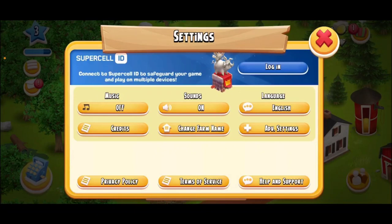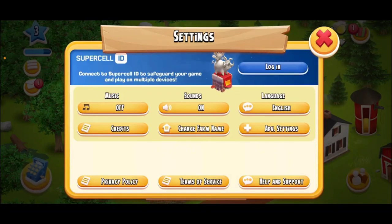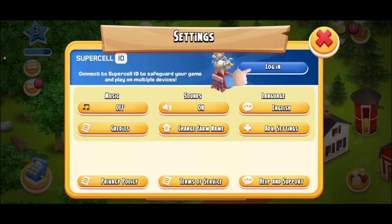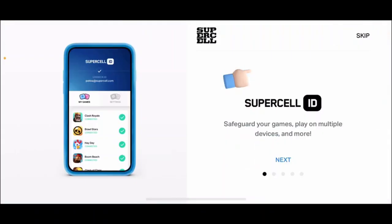Now tap Settings in the pop-up. From the Settings menu, tap on Login right at the top right hand corner. You'll then need to enter your Supercell ID.